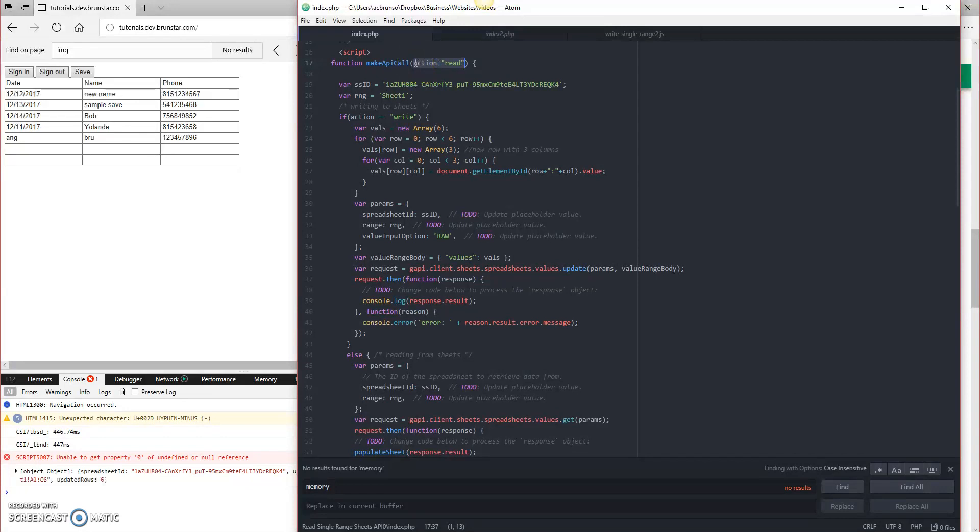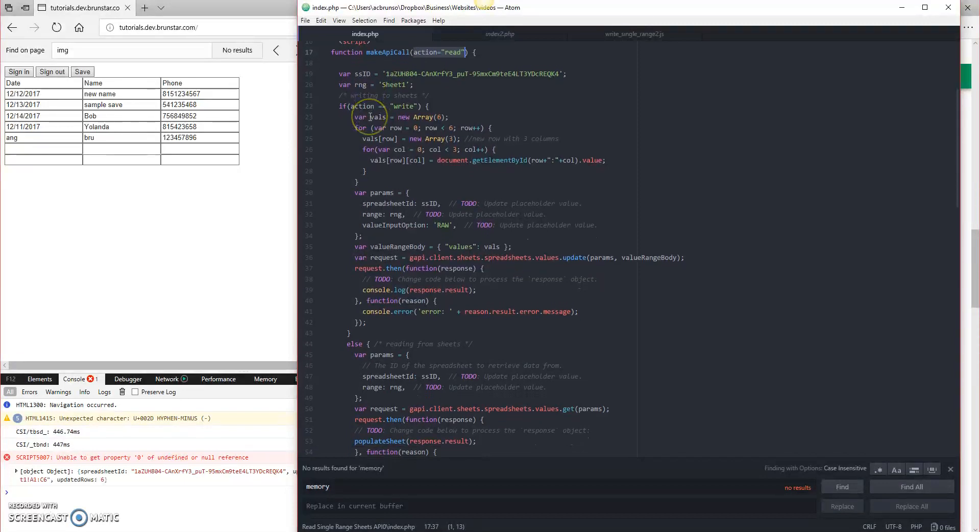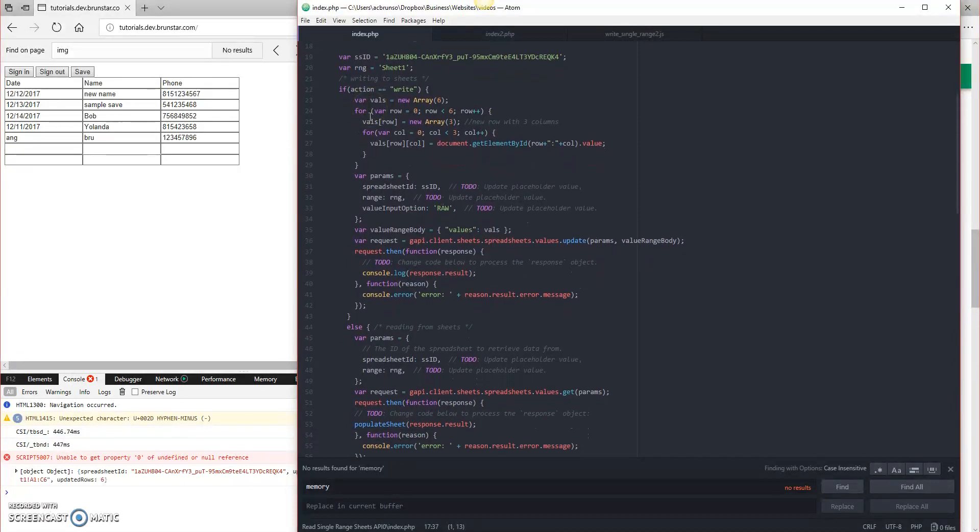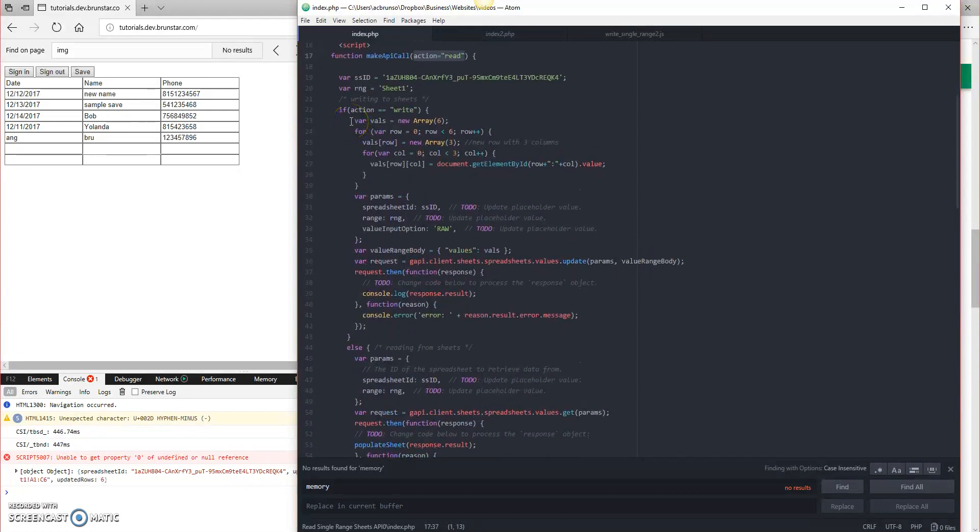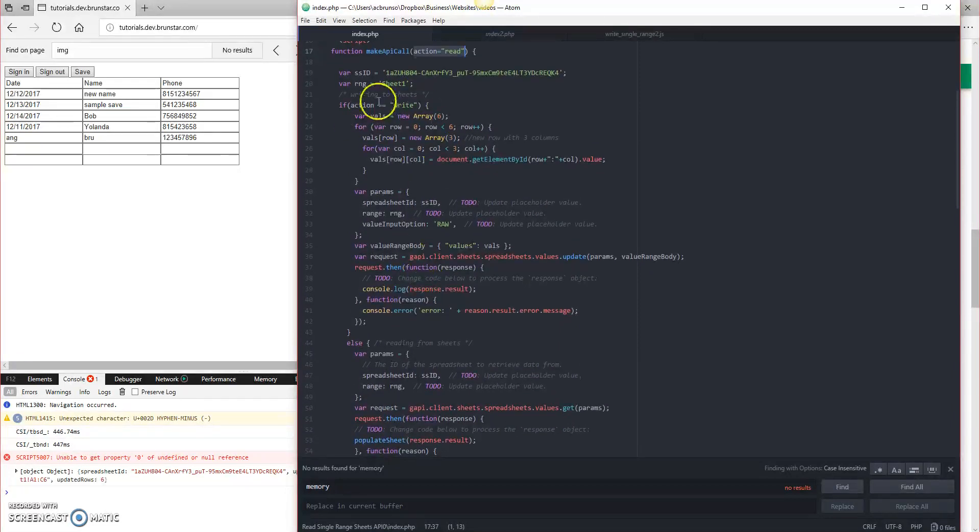Ideally, you would want multiple functions, one for reading, one for writing, because as you segregate your code, it makes it easier to understand. But for the sake of this tutorial, we're just going to keep it together and just keep it short and simple.